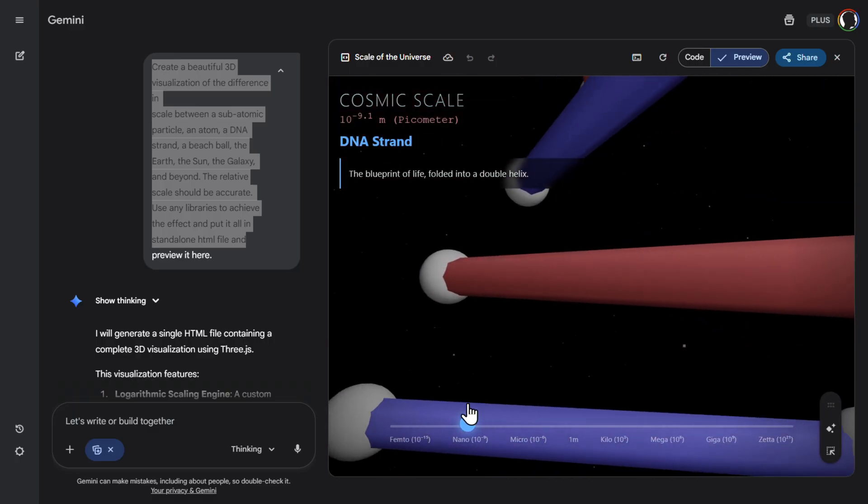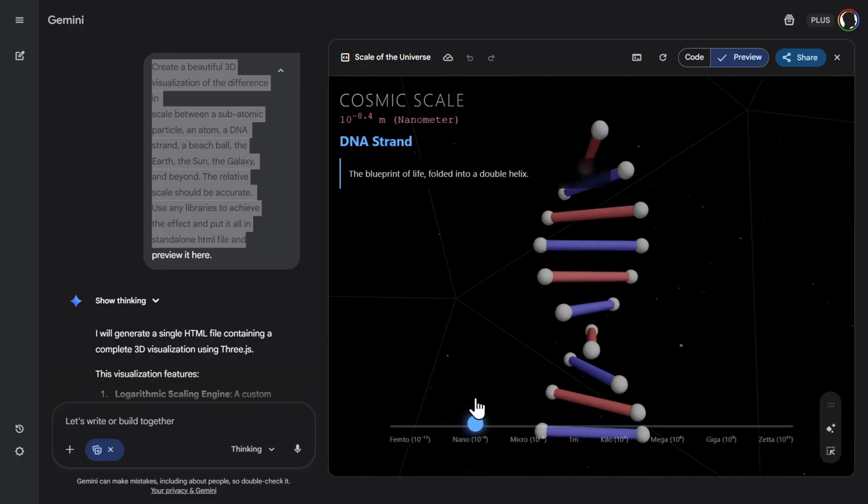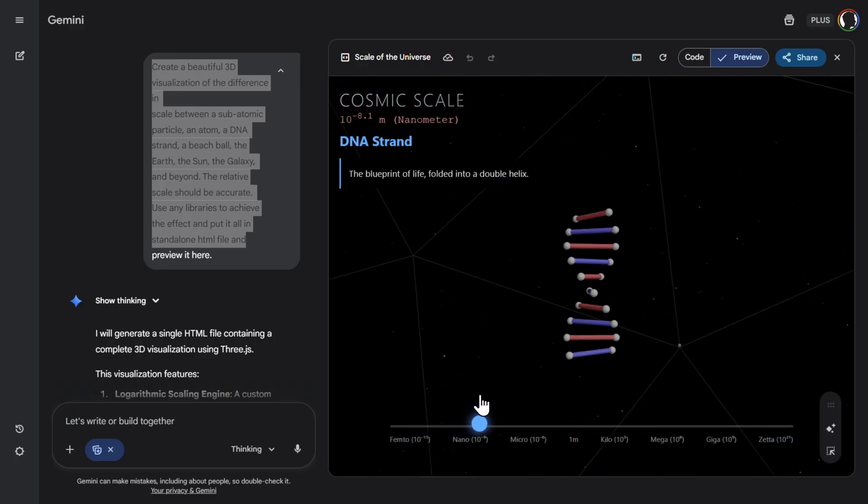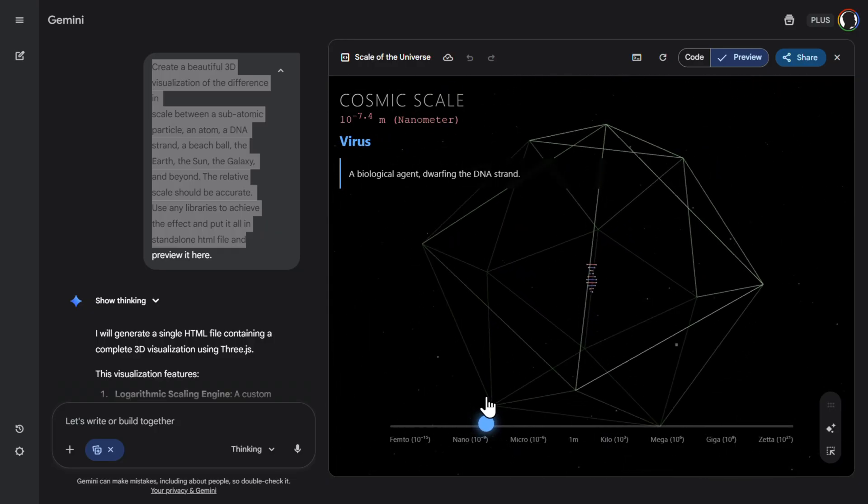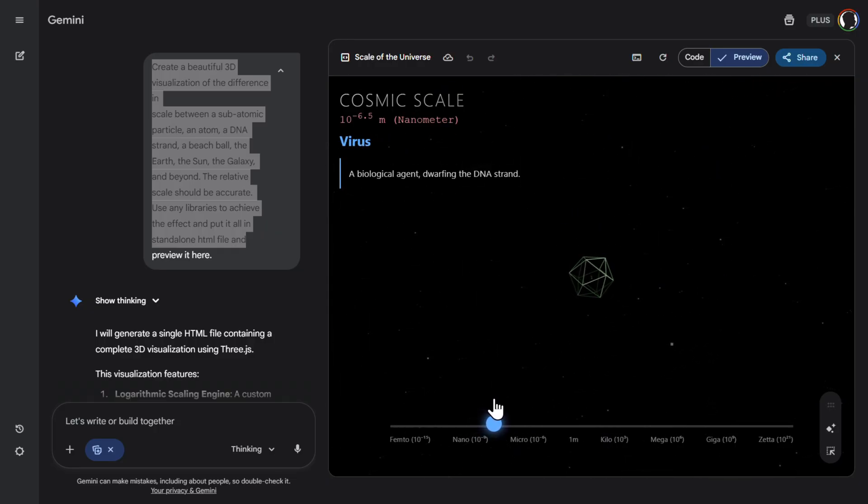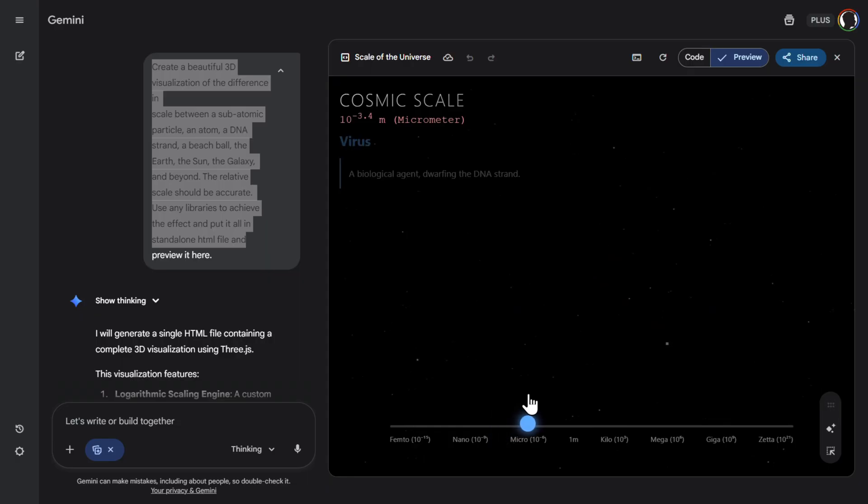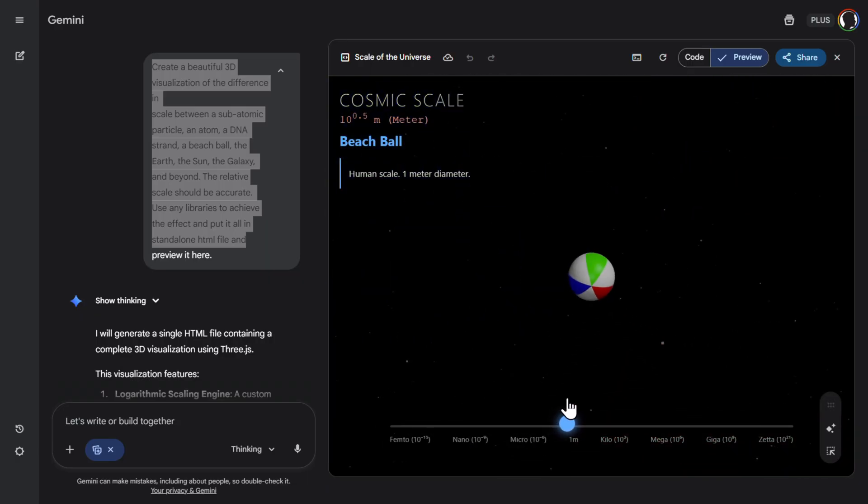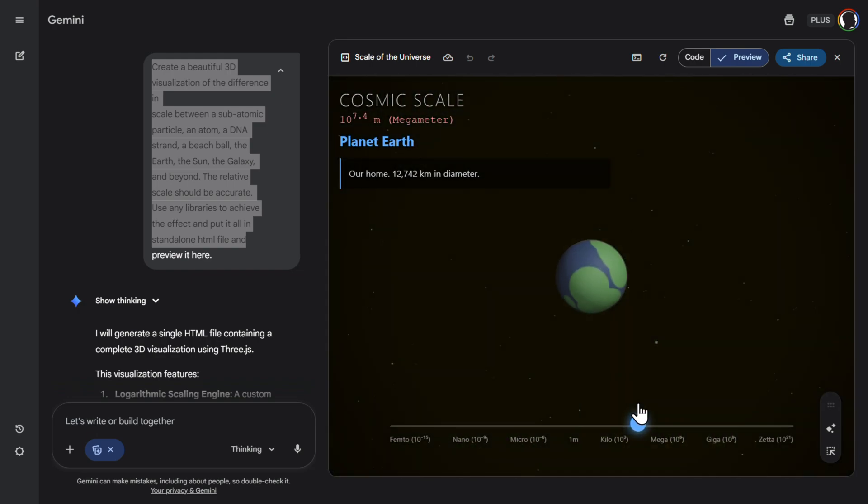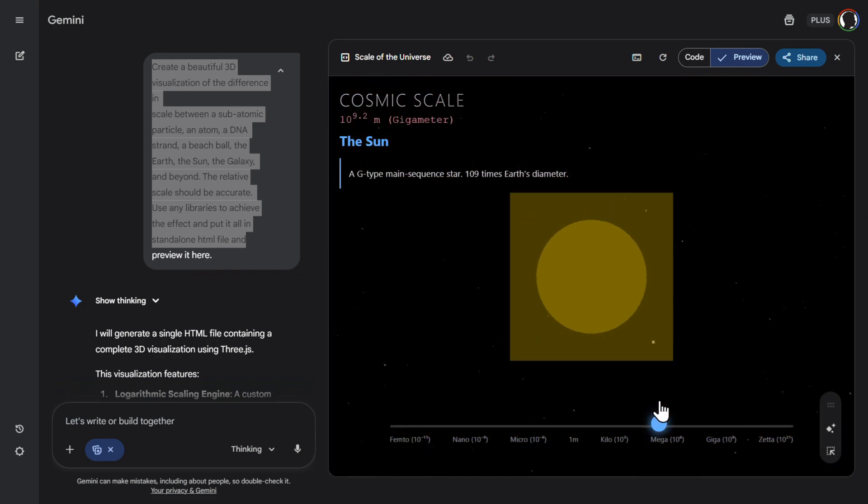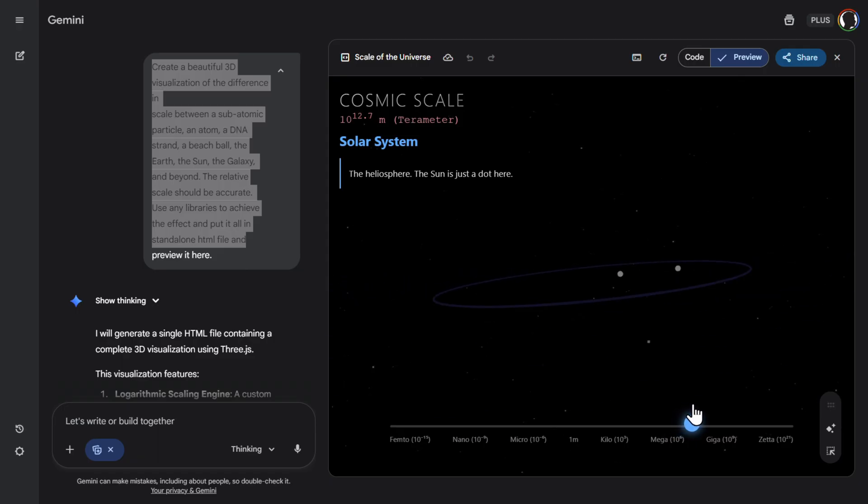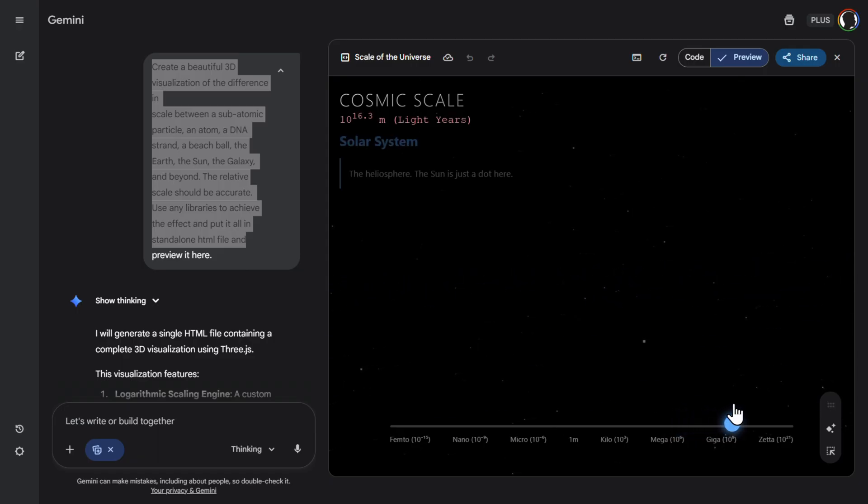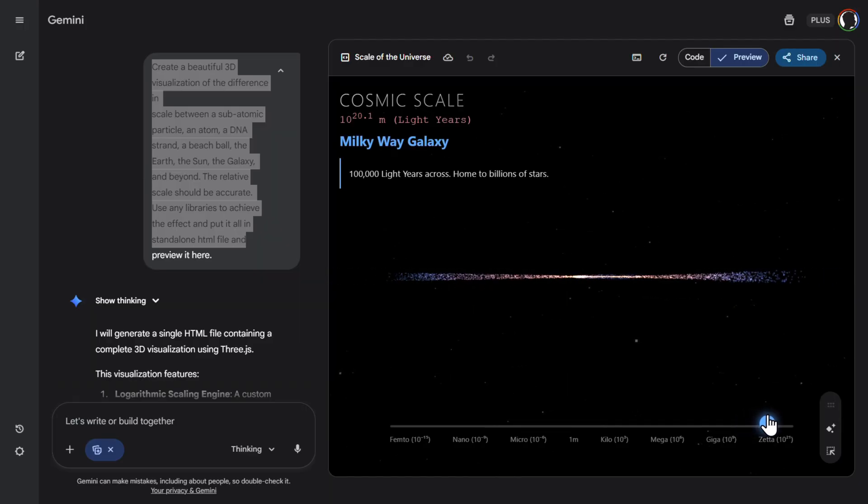Then DNA strand, increasing still. This is still in nanometers. Then virus. Look at how this is good. Amazing. Now increasing, increasing, increasing. Then we have our beach ball. Then increasing. Planet Earth. Here it is. Then we'll have the sun. Then solar system. Nice. And then we'll get to probably the whole Milky Way. And here it is.